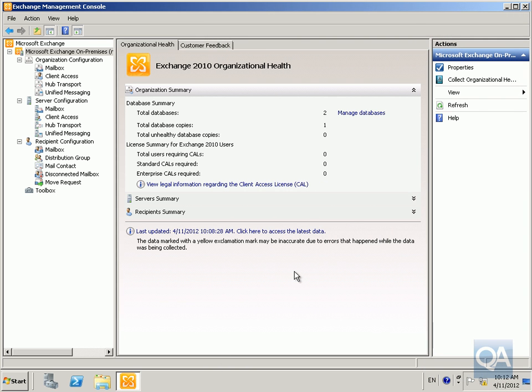In this demonstration we're going to have a look at the Microsoft Exchange Server Best Practice Analyzer. The purpose of this is to ensure that our Exchange Organization is configured correctly.